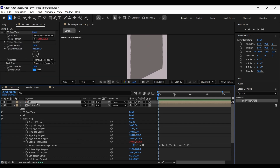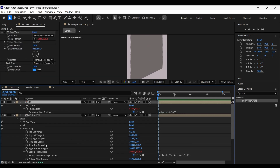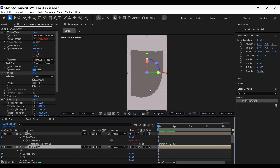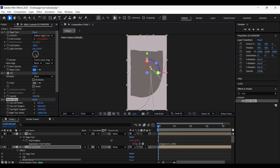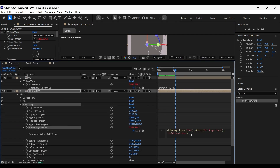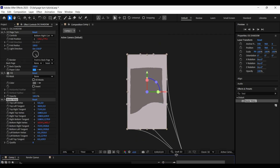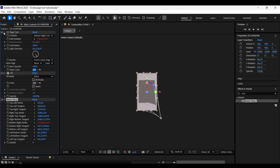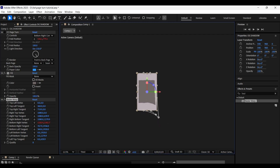With the og layer selected, press E twice to open the expression tab. Take the bottom right vertex pick whip and connect it to the fold position of og shadow so the bottom right vertex will have the same wiggle animation. Since we can't directly adjust its position, we need to add a value to the expression so we can easily adjust it. Turn off the CC Page Turn effect on this layer and adjust the bottom right vertex according to your needs.